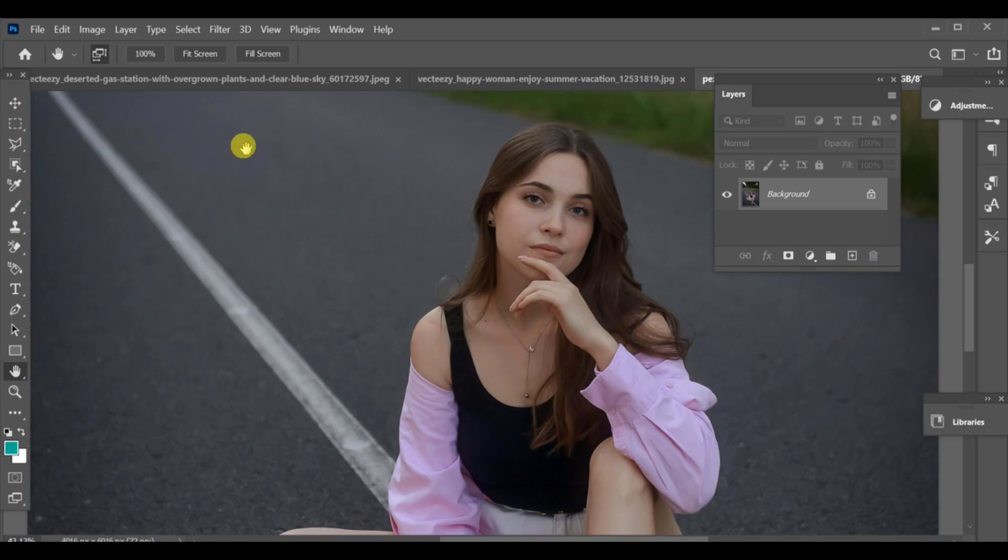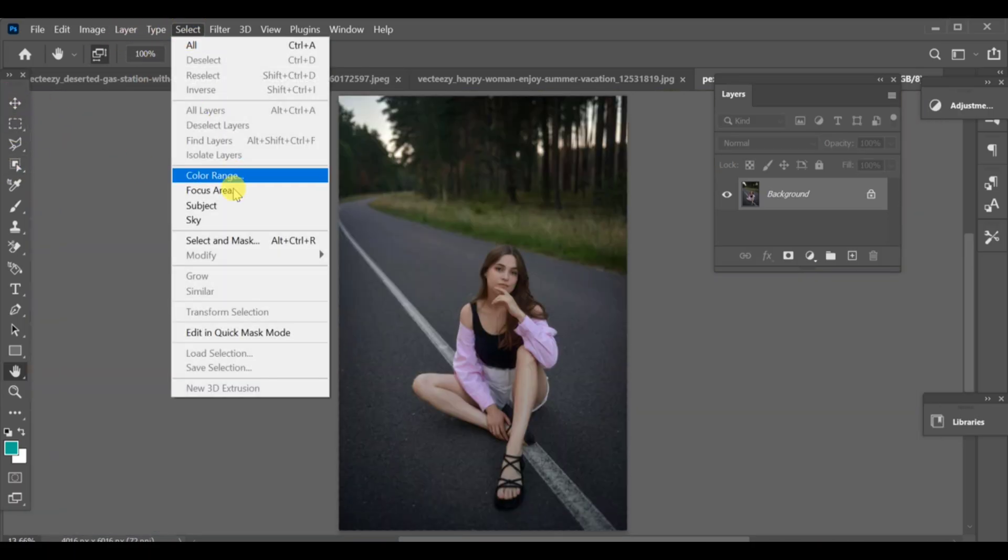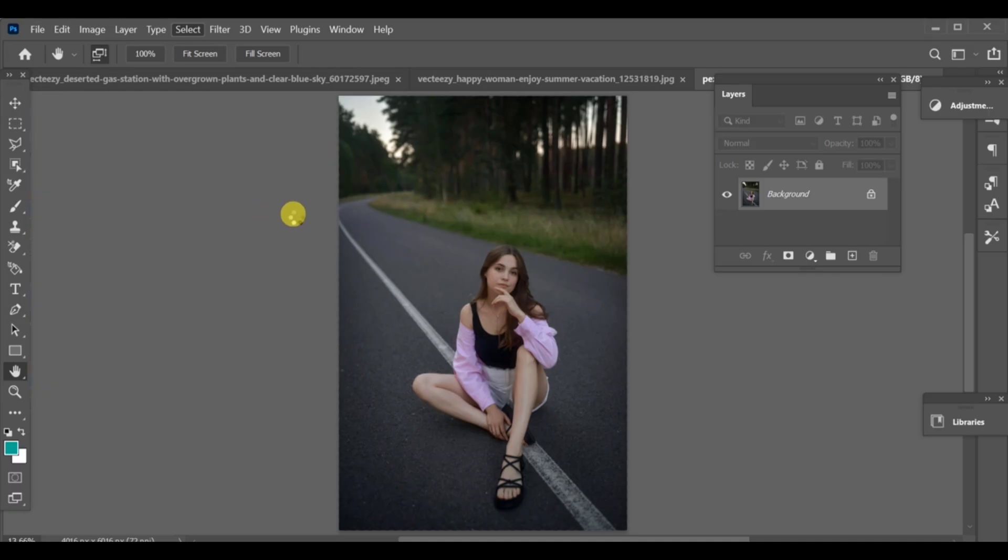First, select your image and create a background for it. Once that's done, go ahead and select your subject, then make a mask.